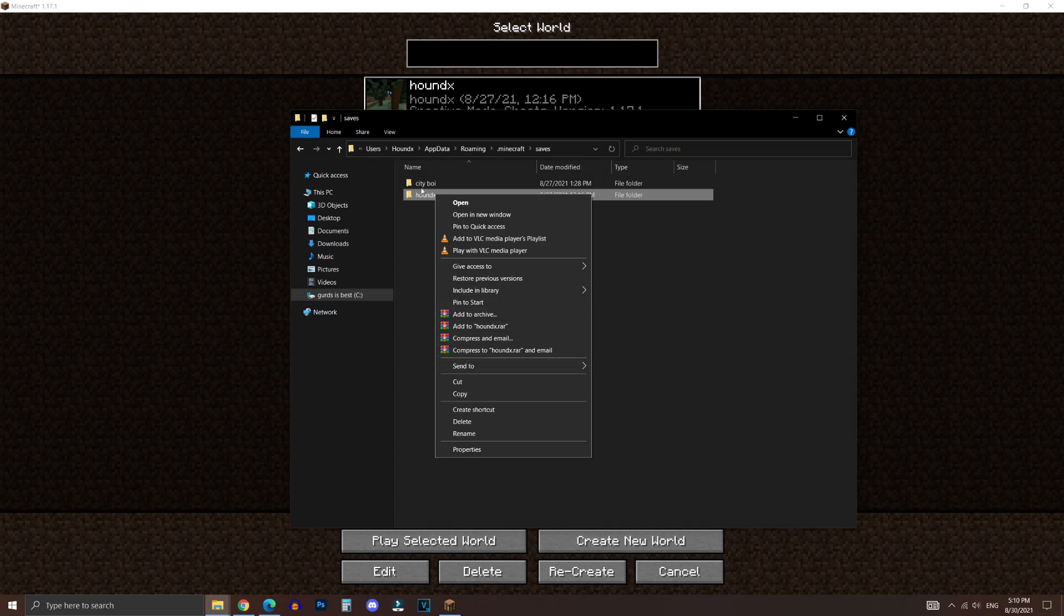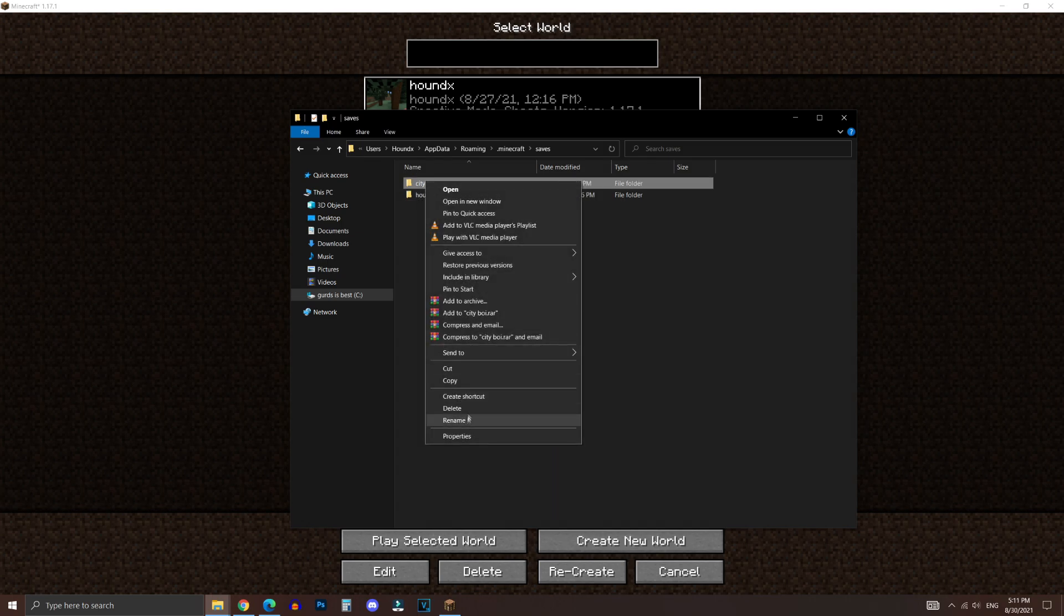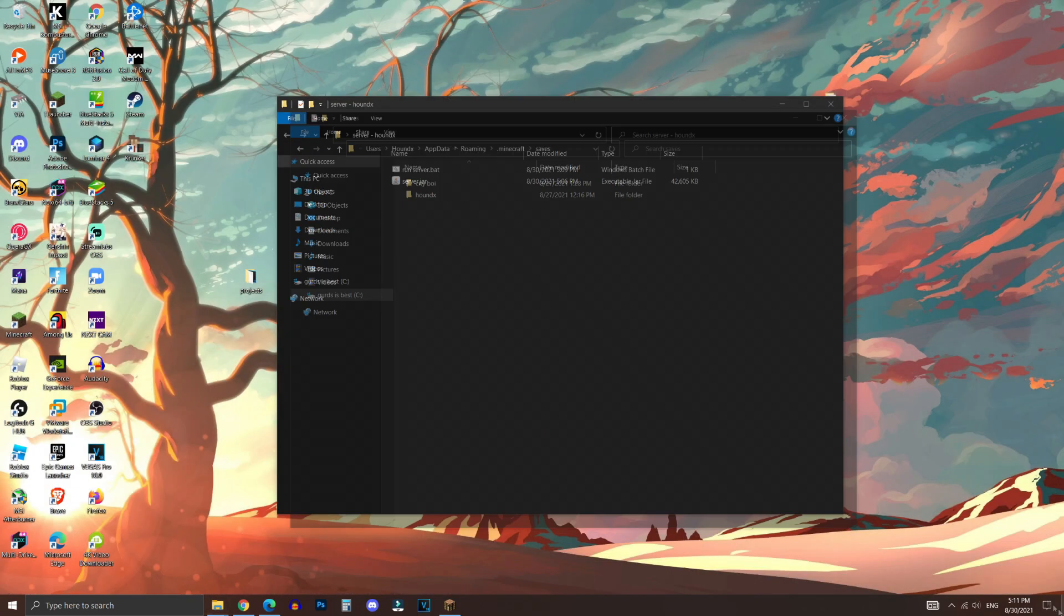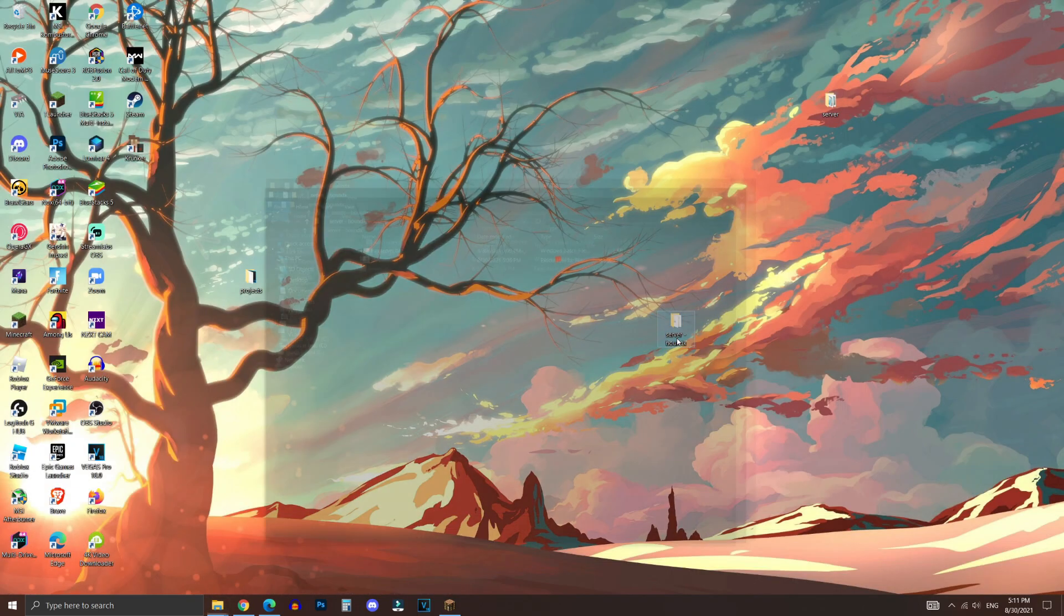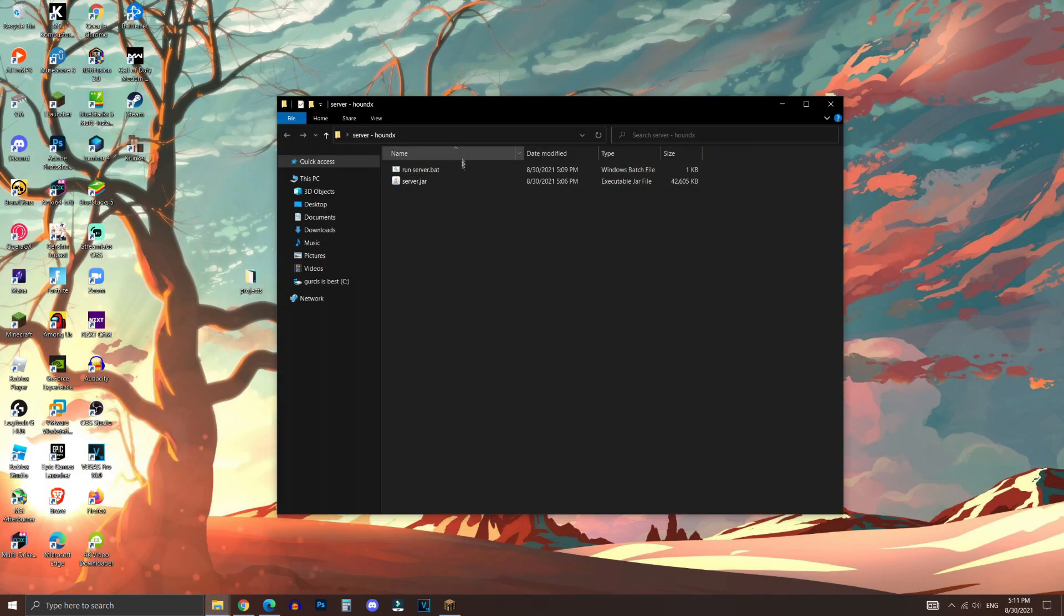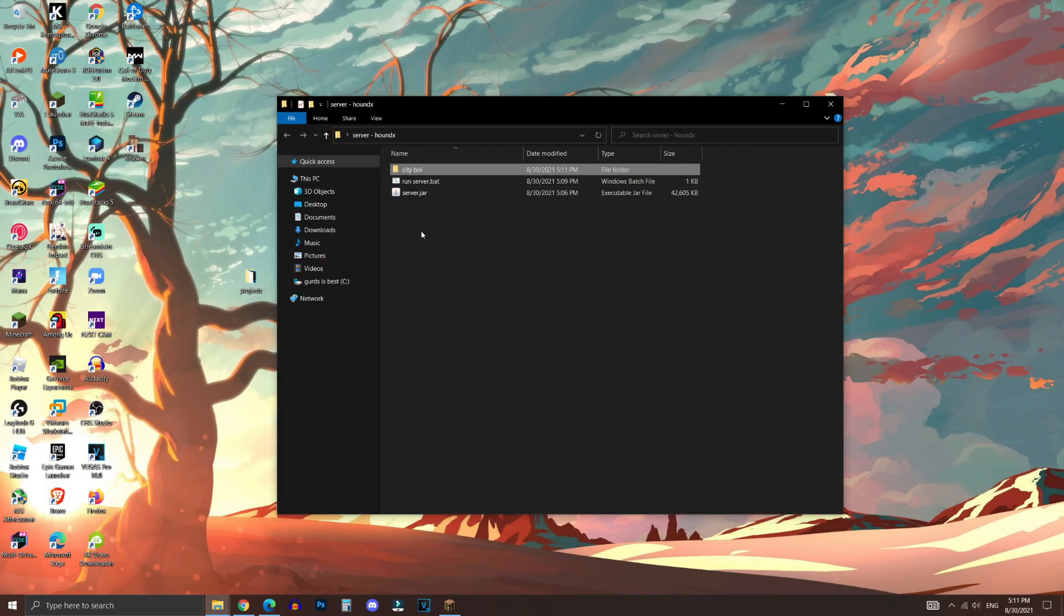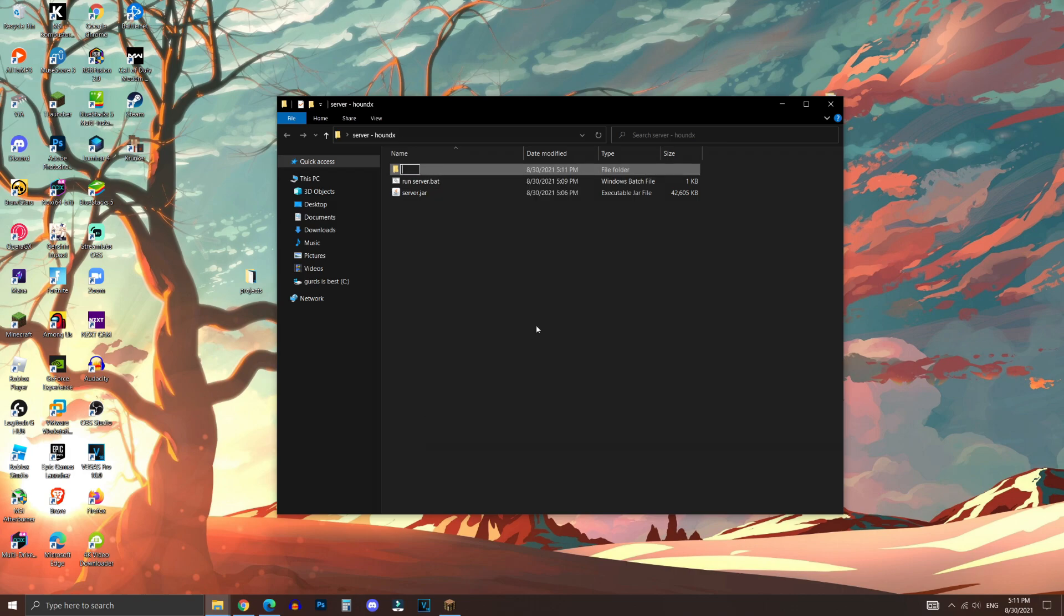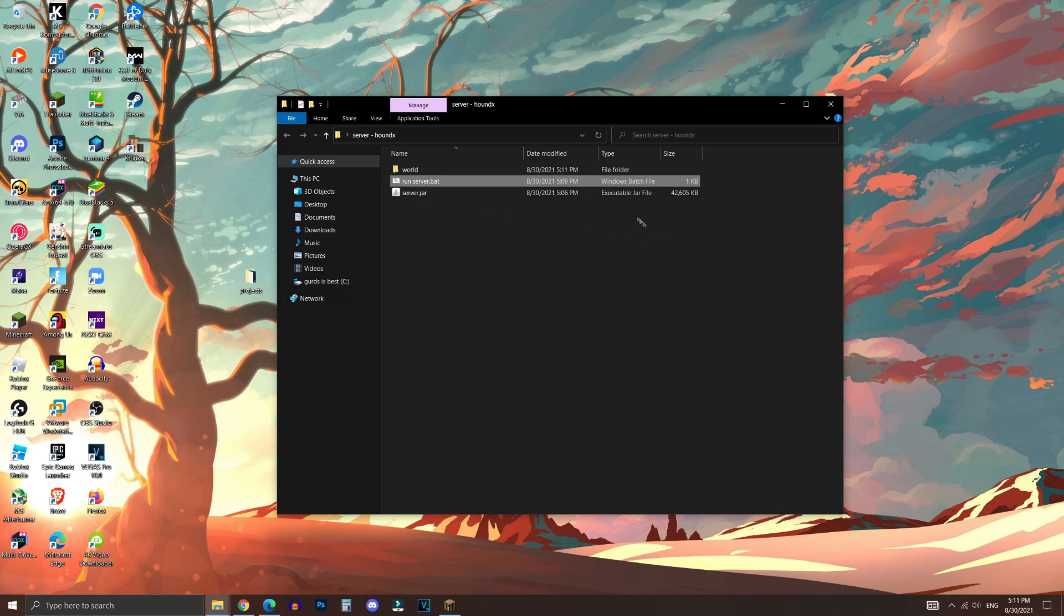What you want to do is to copy the world that you want to use for the server. I'm going to use this one, and then you want to go back to the other folder that you created, which is this one, and then go ahead and click paste. What you want to do is right-click and click rename, and change this folder to world, just like so. Make sure it is all lowercase, no capitals.